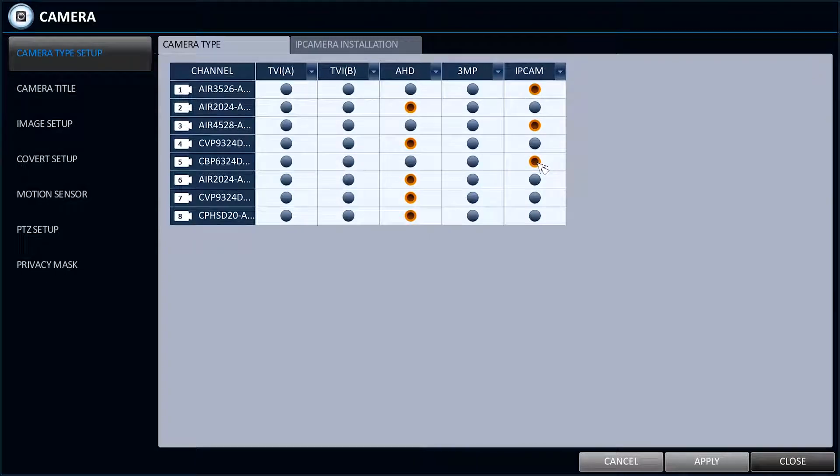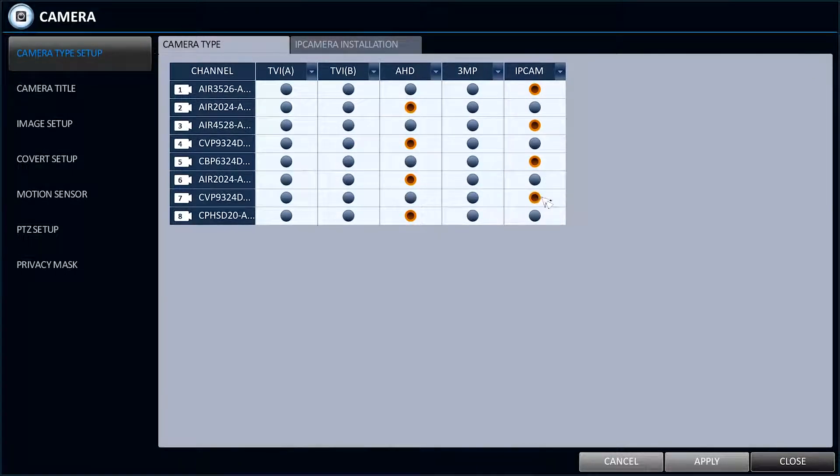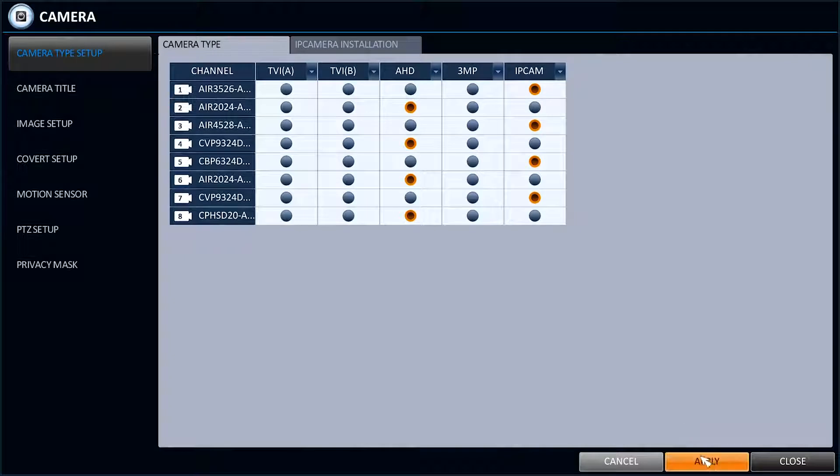Only click Apply when you've got the right combination of IP cameras or analogue AHD cameras that you need, as the recorder will reboot afterwards.